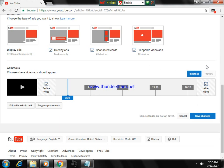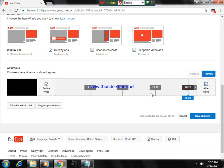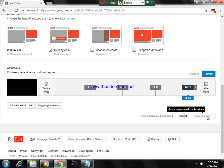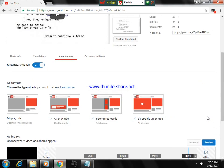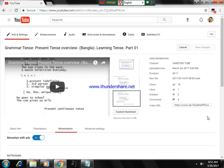To the viewers: one, two, three, four, five, and six. Just click on 'save changes.' Your video is ready for earning a lot of money.